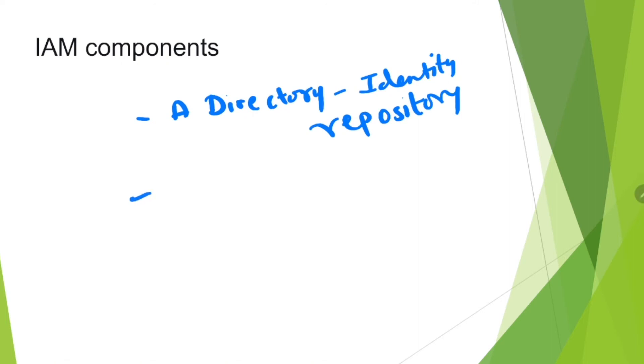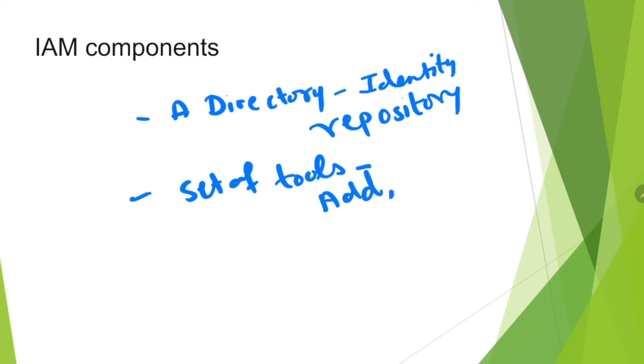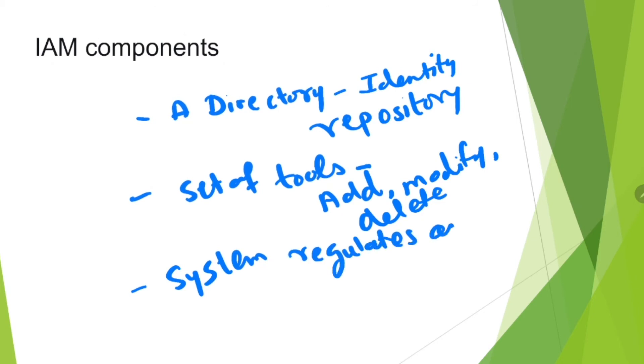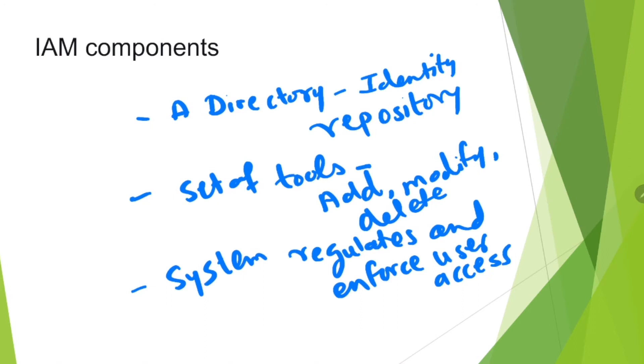Then we have a set of tools by which we can add, modify, and delete the data related to access management. Then we have a system that will regulate and enforce user access. Finally, you should have a proper auditing and reporting system.